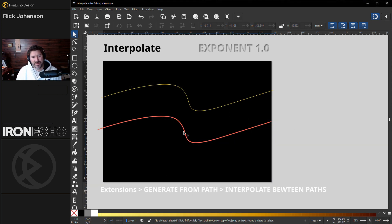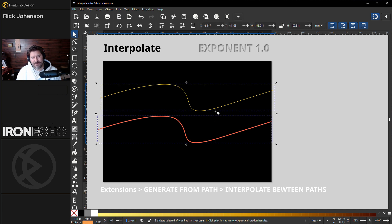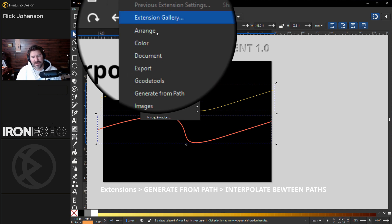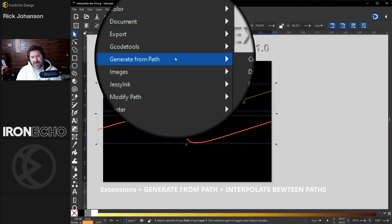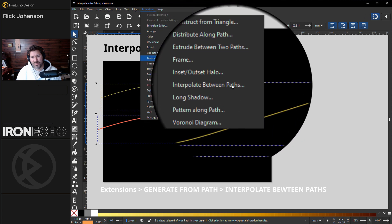I've set up some basic examples here. The way you do the interpolate function, select one of your lines, hold shift, select another line. Then down here, here's the cheat sheet. Go up to extensions, generate from path, interpolate between paths.